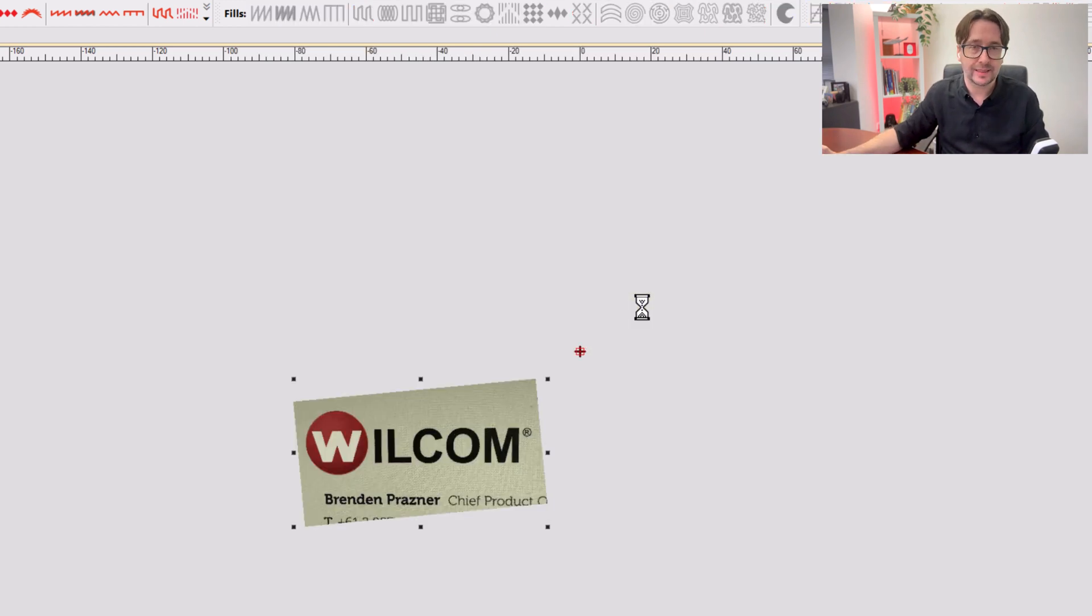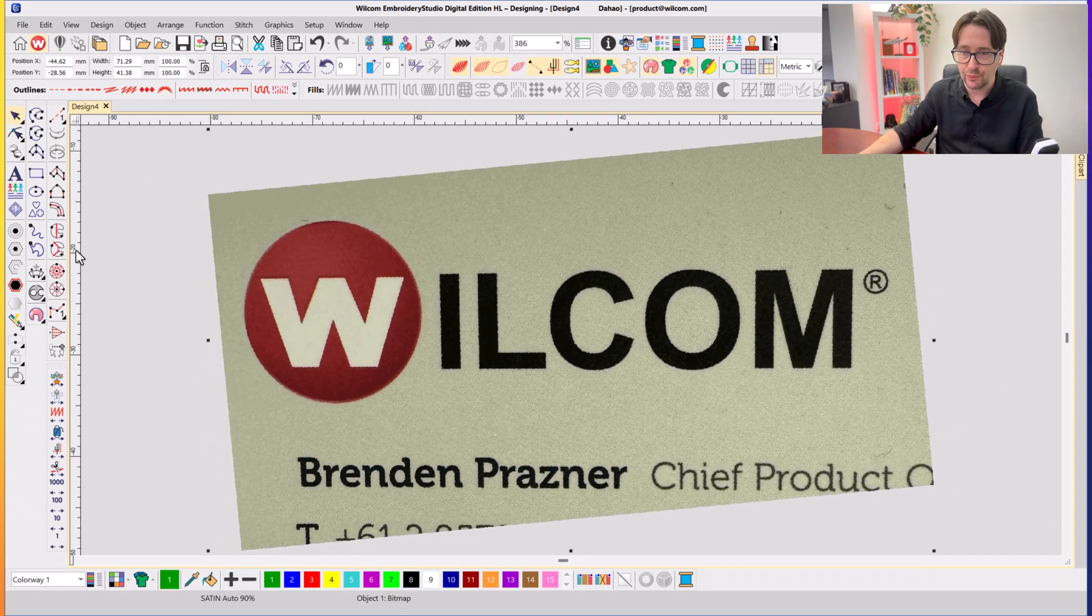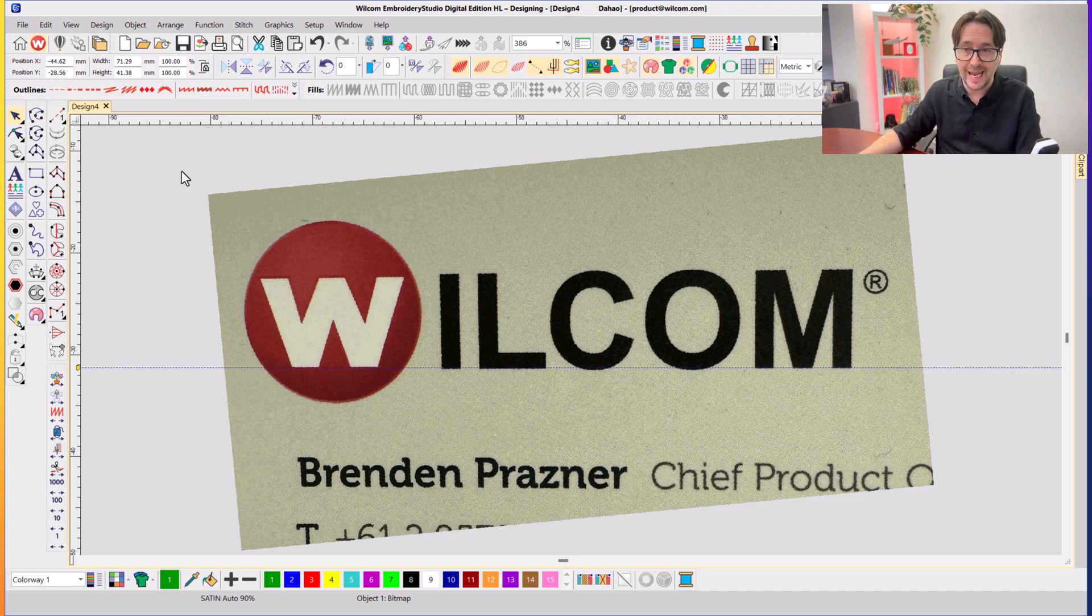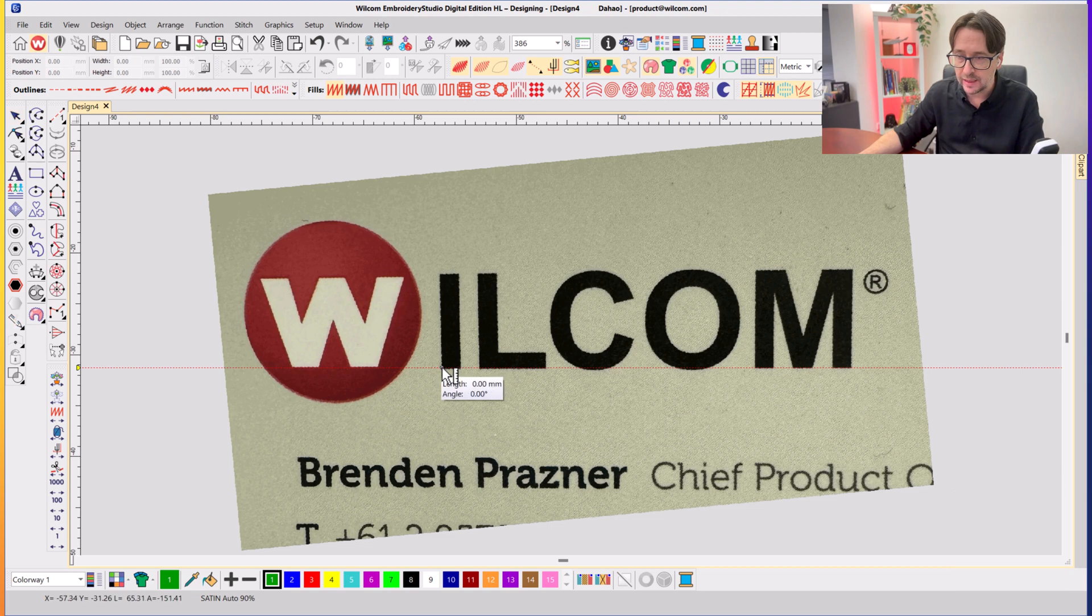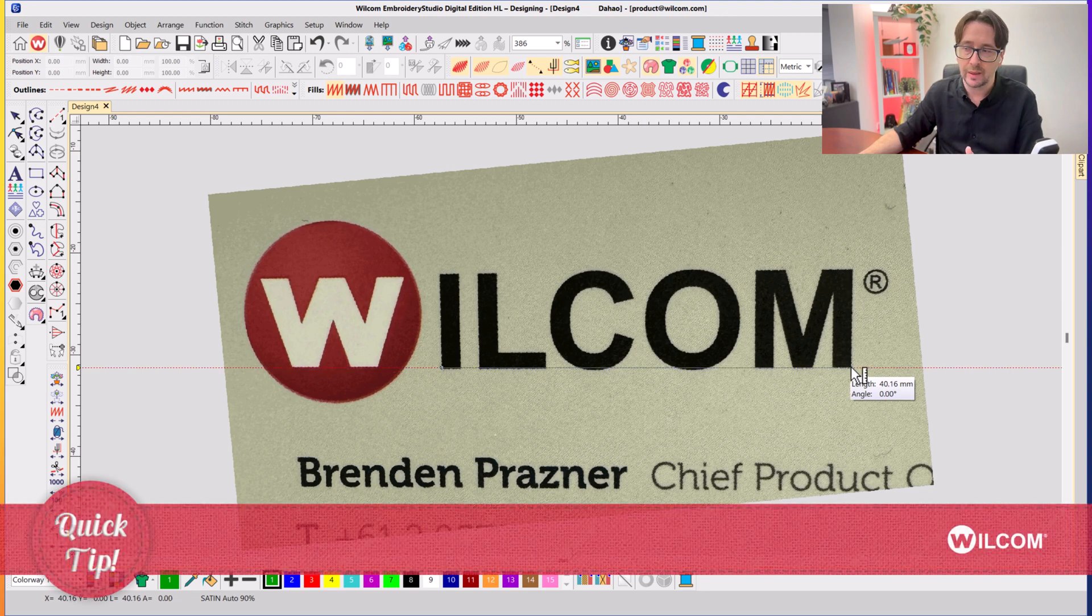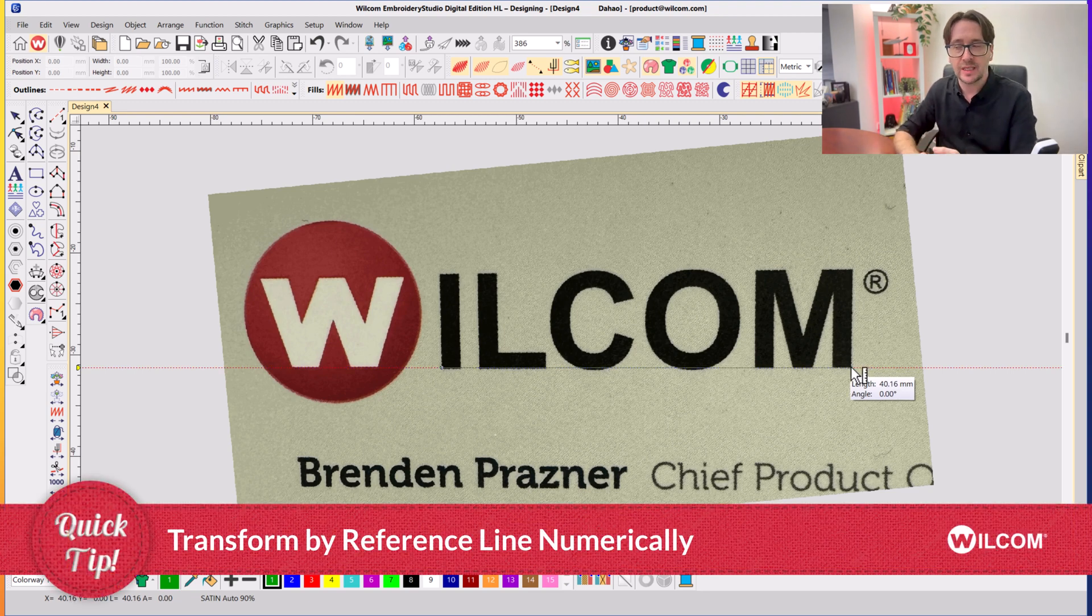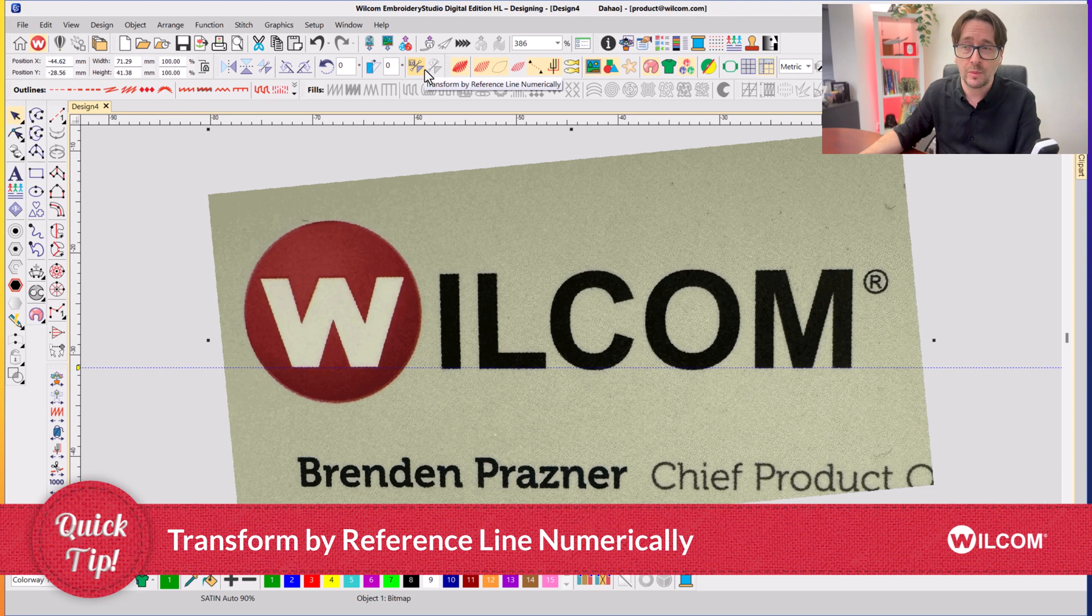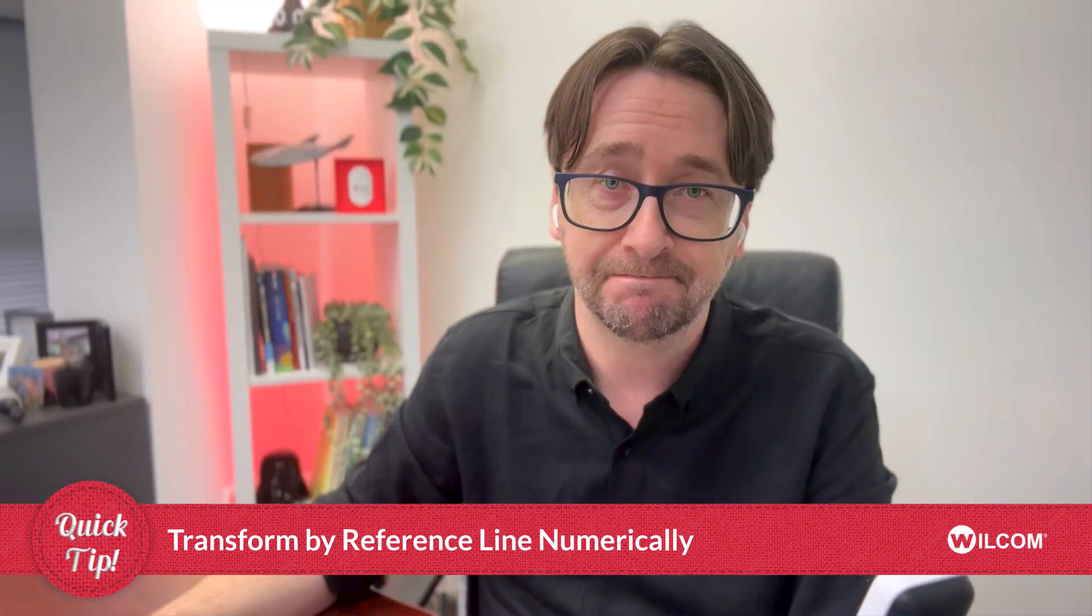And it does that work for you. If we zoom in, we can now bring down a baseline and we can see it's pretty much spot on straight, just as I want it to be for my artwork. And if I press the M on my keyboard and measure from that I to that M, it's spot on to that 40 millimeters. So I've rotated it and I've resized it in one go using the awkwardly named, but pretty good tool, Transform by Reference Line Numerically. And that's your welcome tip.